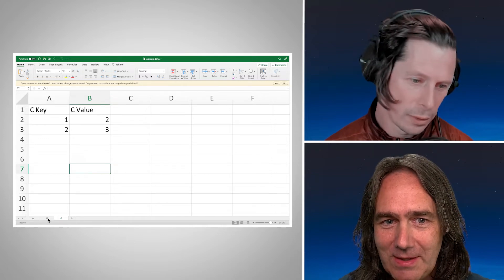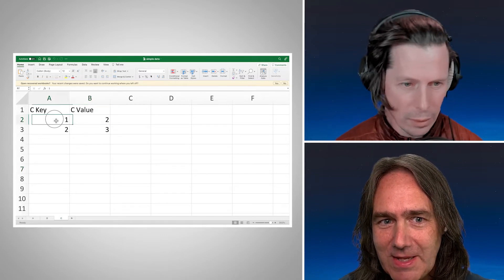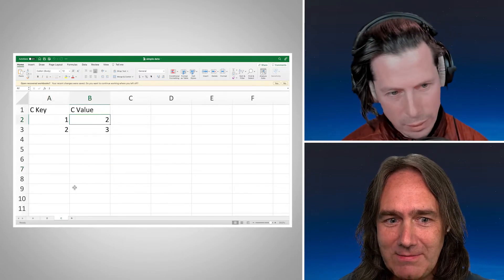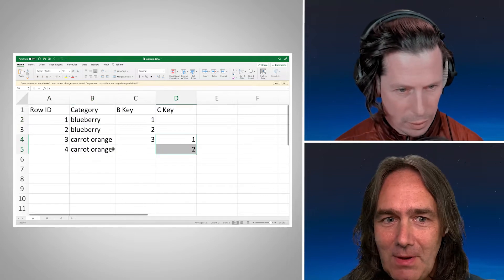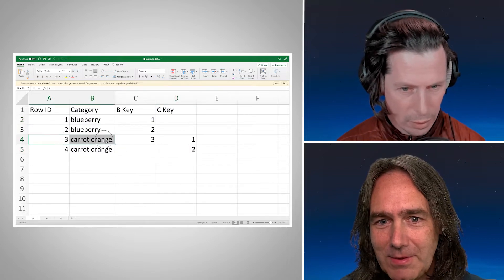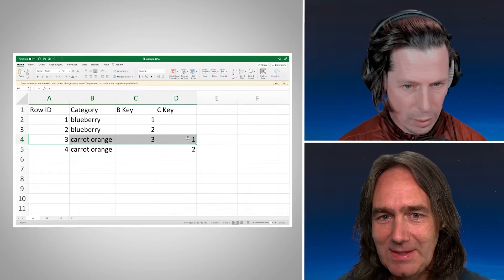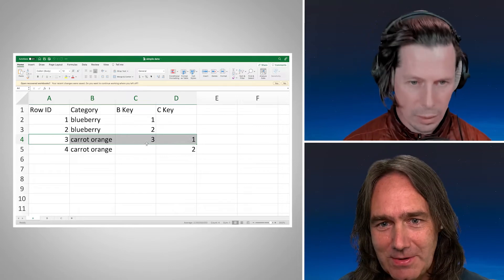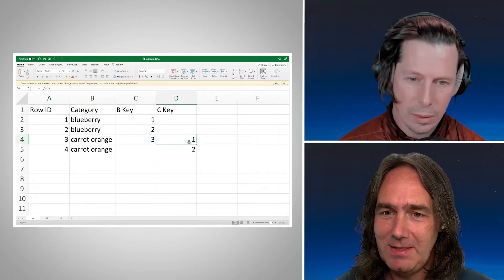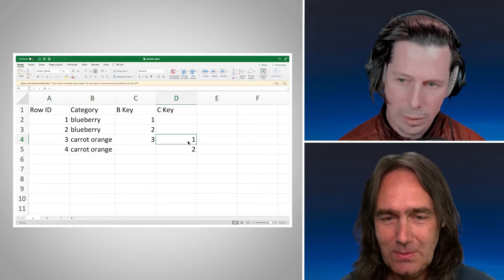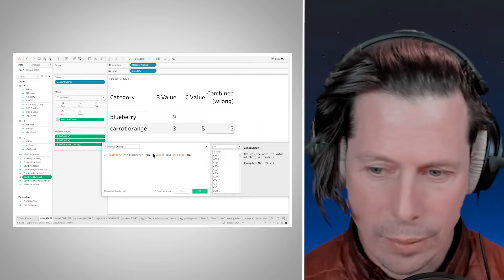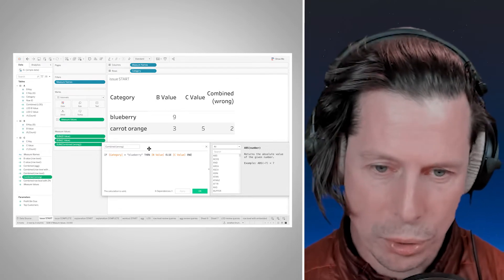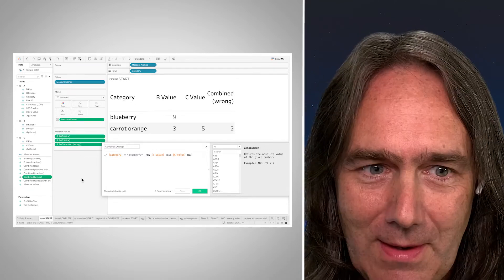And then when we look at that data, just to switch back to Excel here, because that's the one row in table A that has values for both blueberry and carrot orange. So when we look at this, we have C key one has a value of two. Well, here we are row number three that we're talking about. There's our B key and there's our C key number one, which has a value of two. And going back to Tableau, that's what we get in the data. So that's how that number two is landing there.